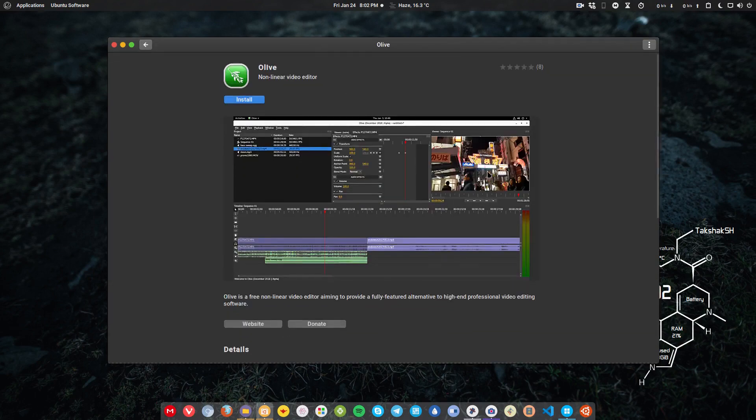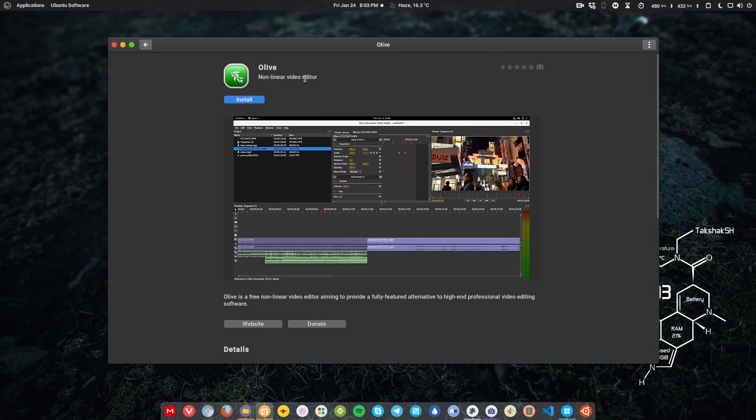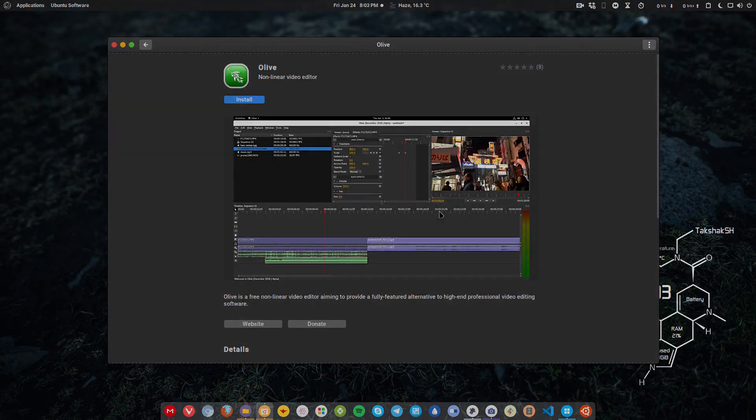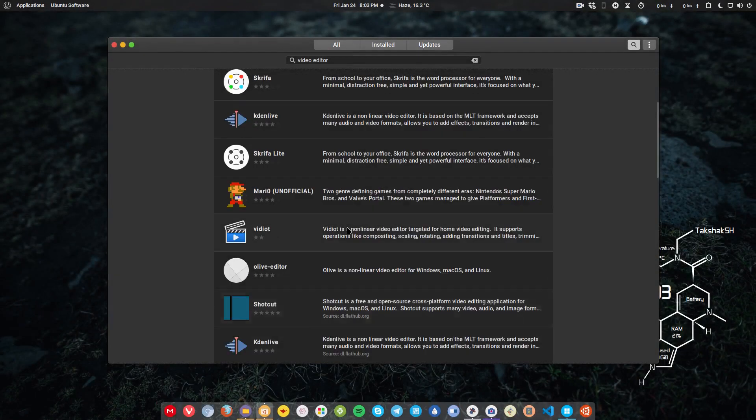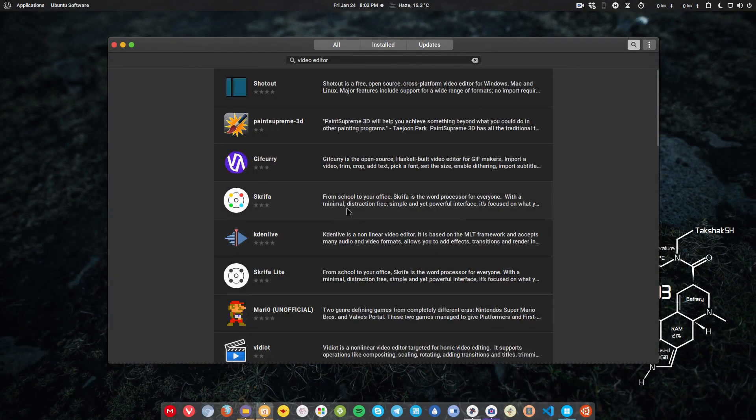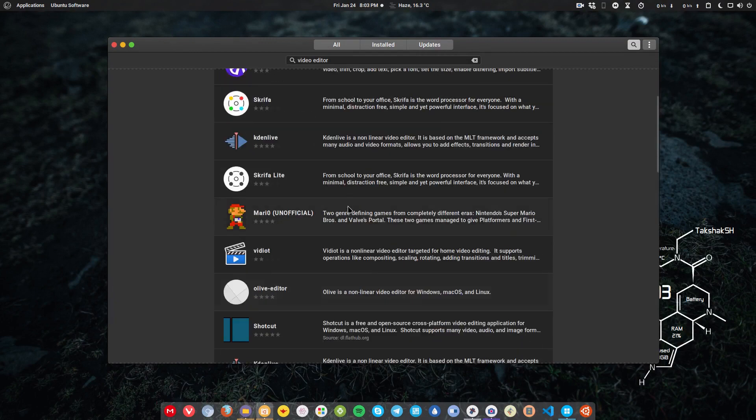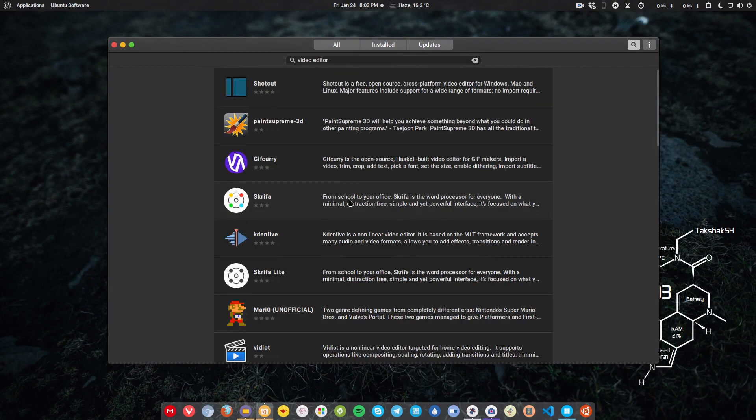For example, Olive is here. So you can use Olive video editor and this is again a non-linear video editor. These are the applications that are very popular for video editing on Linux.